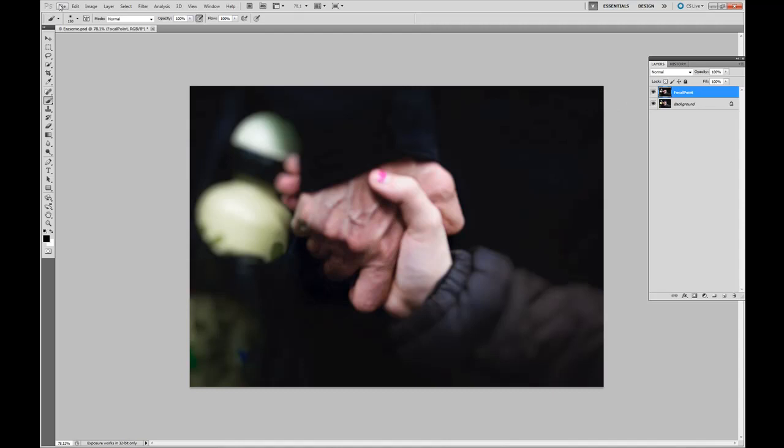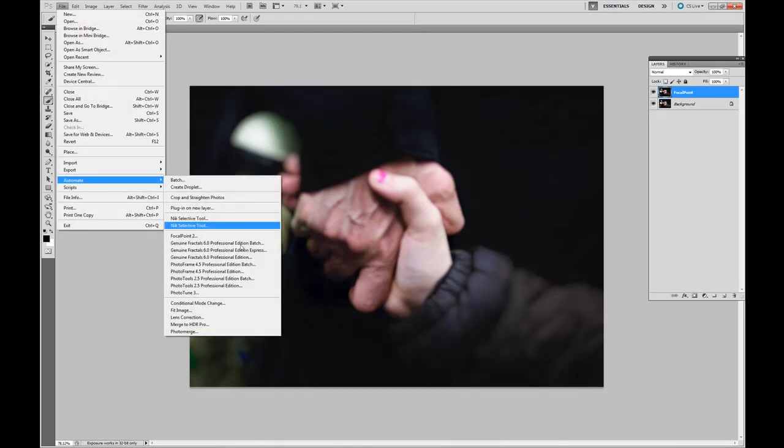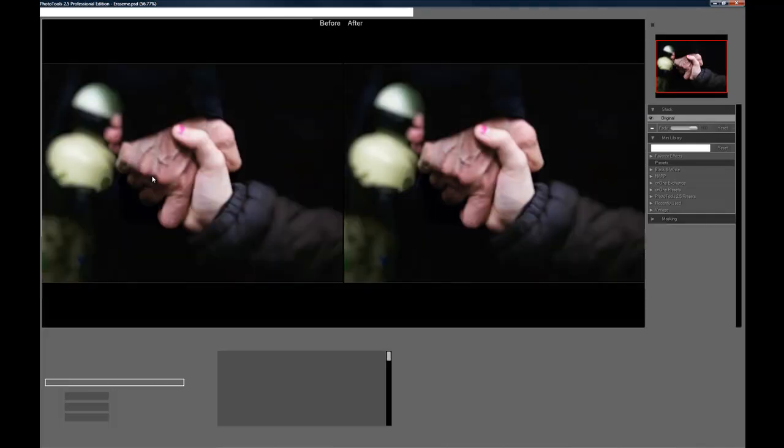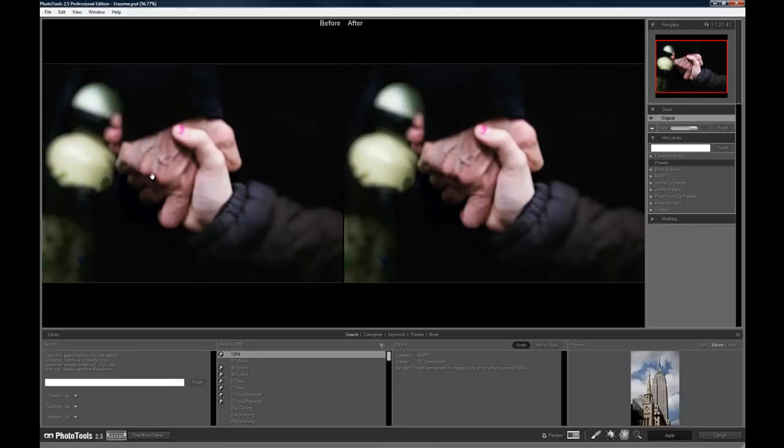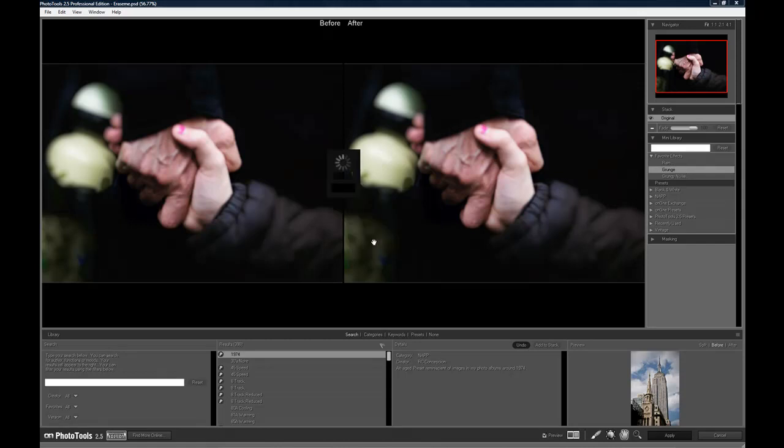Now, File, Automate, Photo Tools. From the preset, one of our favorites is the grunge effect. Click on grunge. Select Normal. Apply.